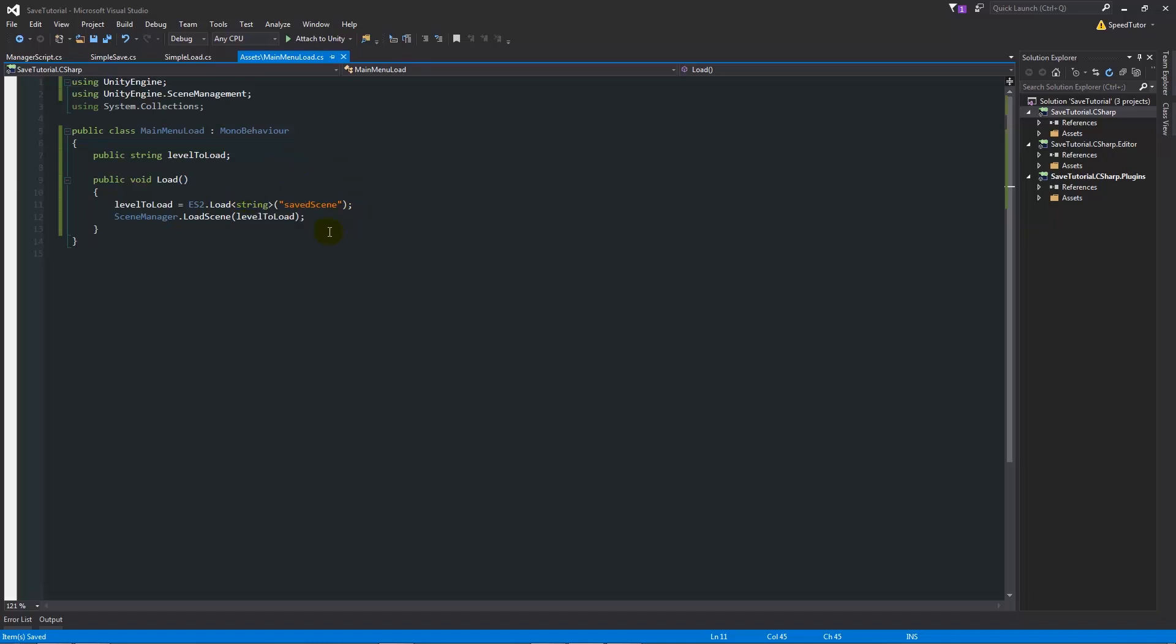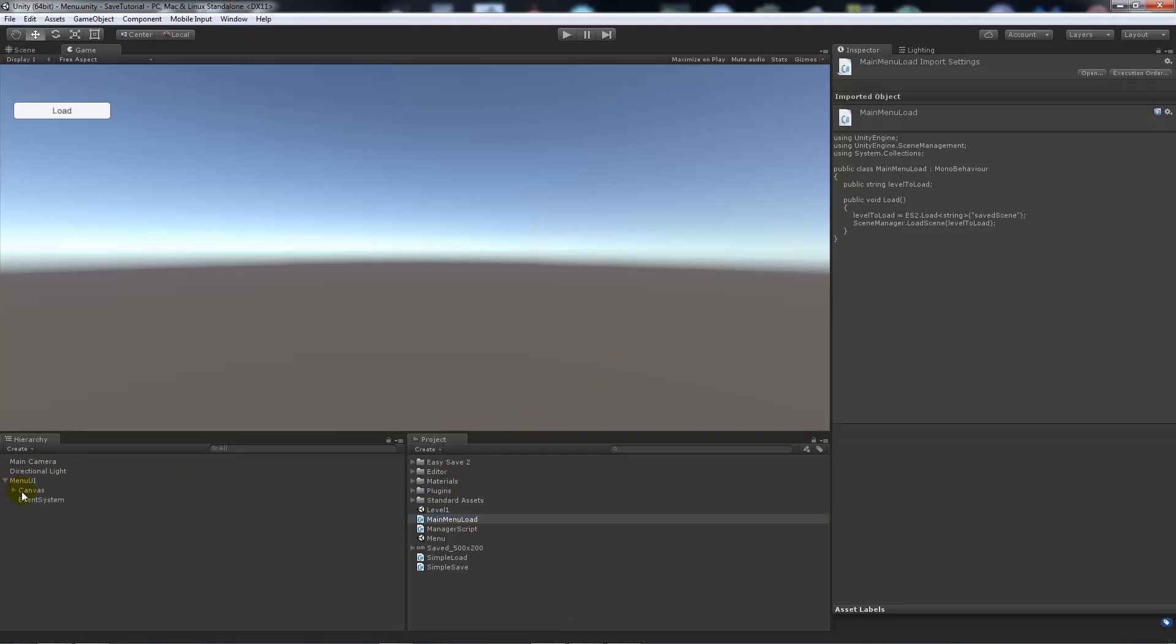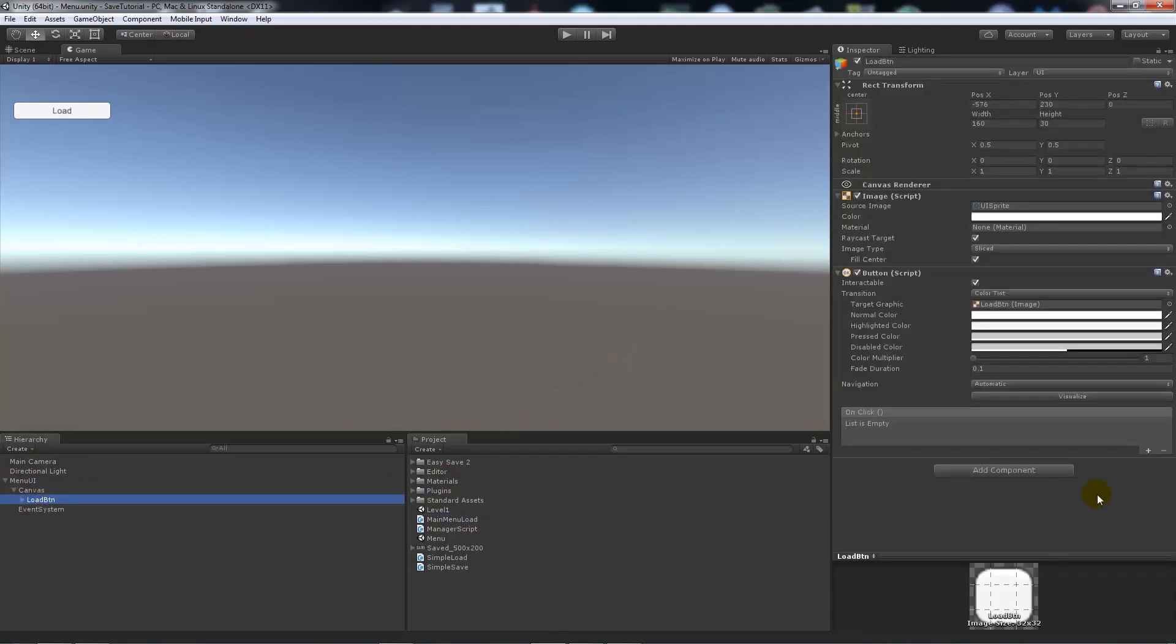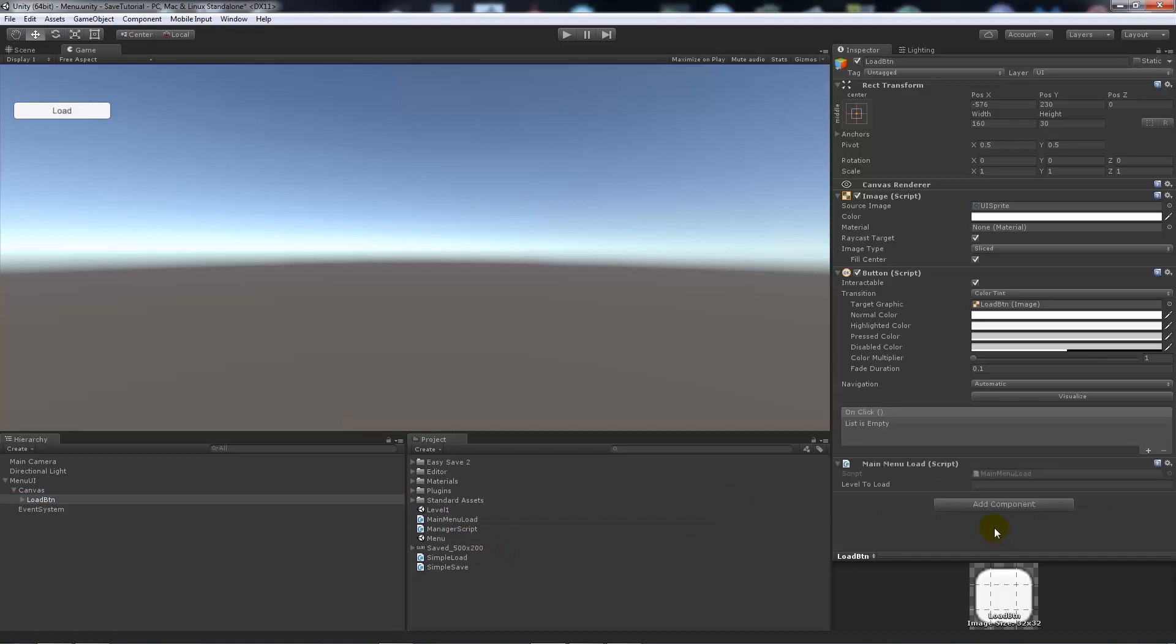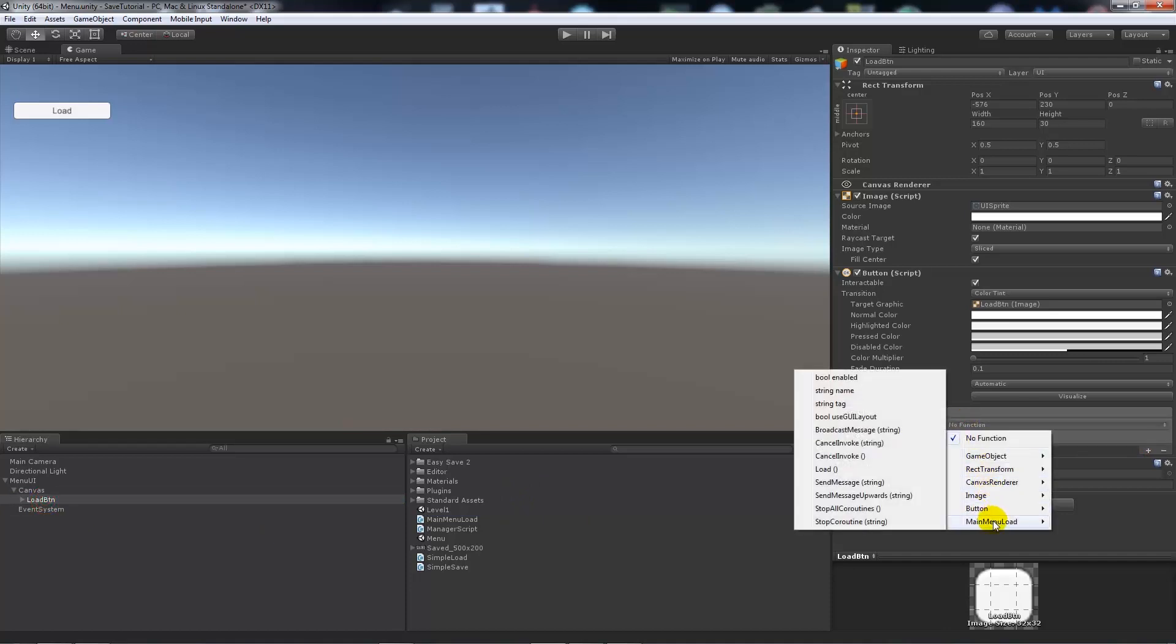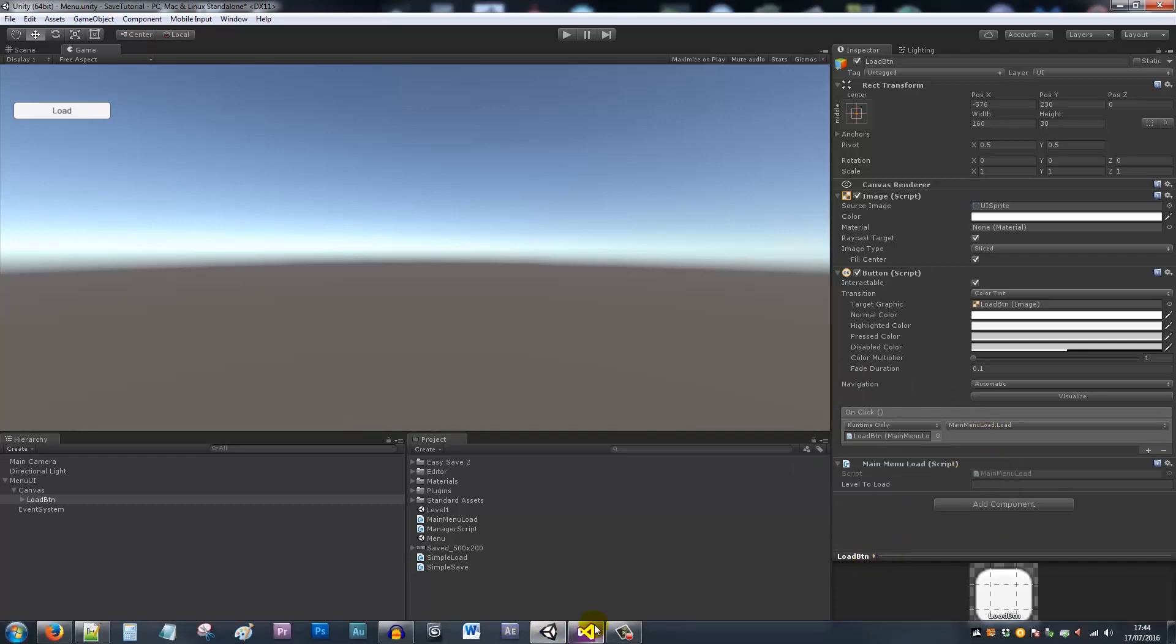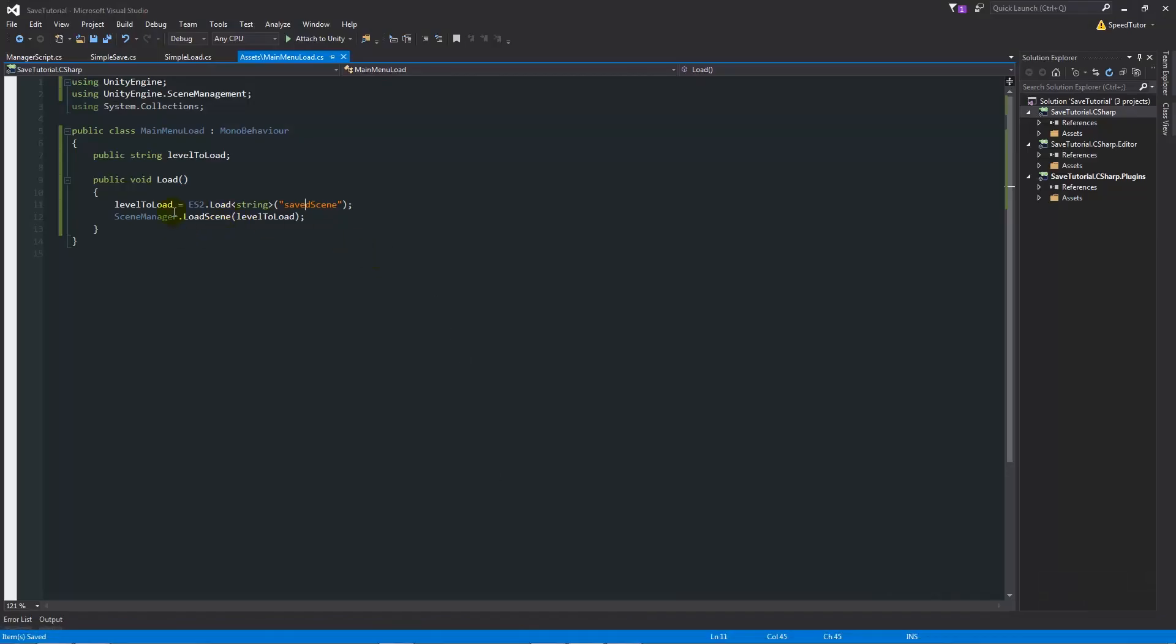What we can do from here is go to our menu UI, the canvas load button, and what we'll do is we'll put the MainMenuLoad on there. We'll do the tick box for the on click event, add the load button directly to it. On the function we'll go to the MainMenuLoad and we will go to the load.